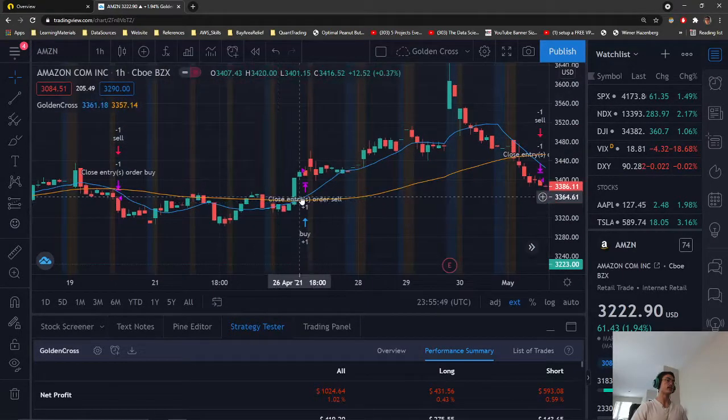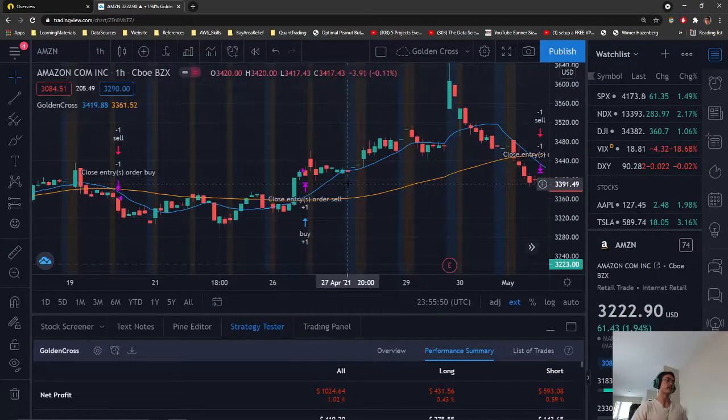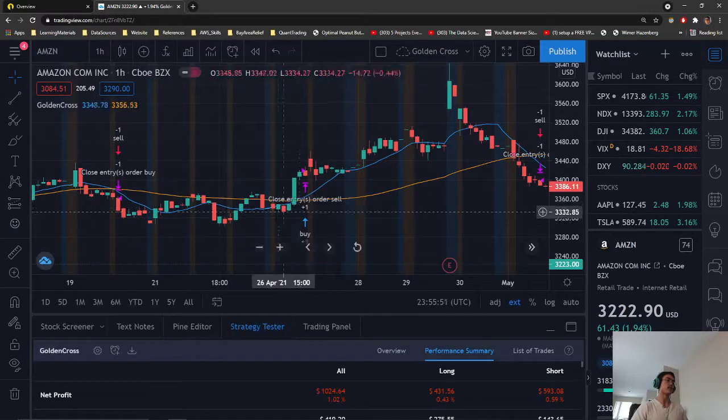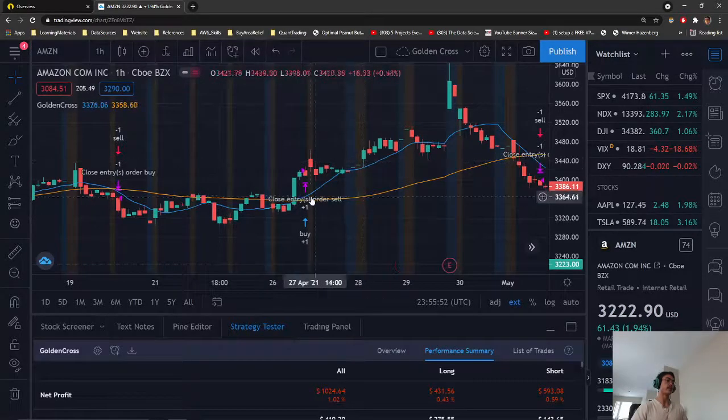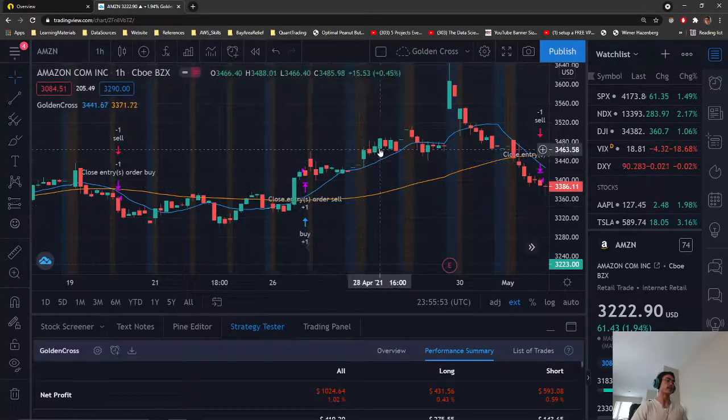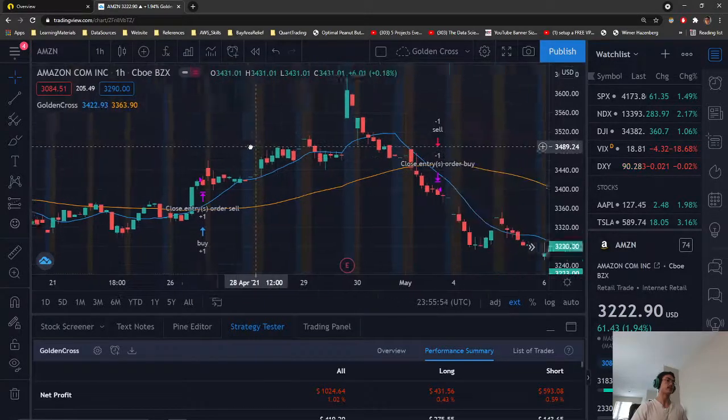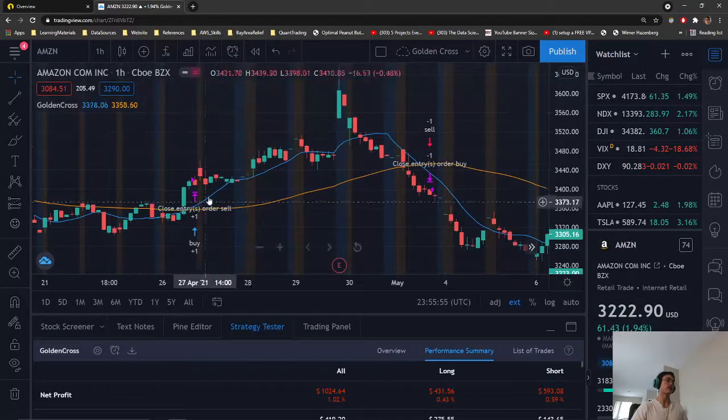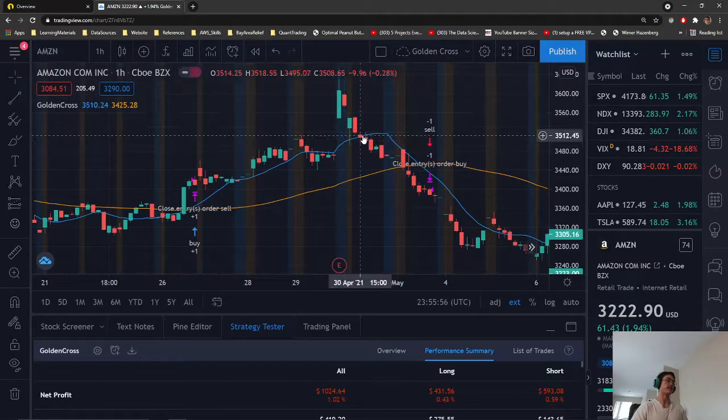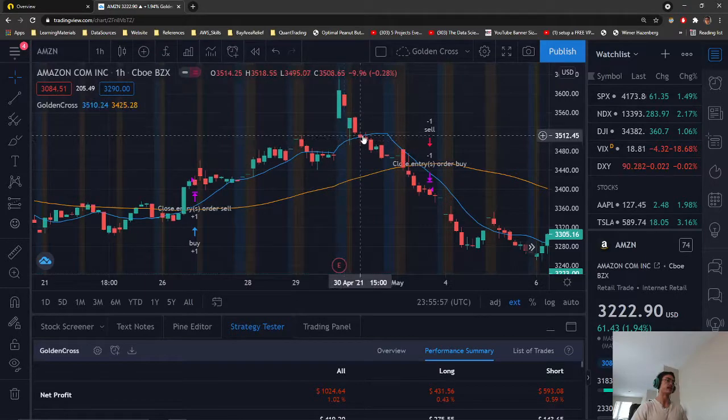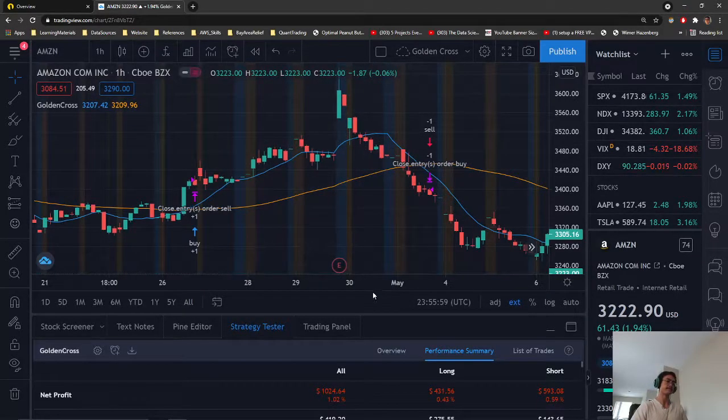And here we have our golden cross, where we entered a long buy and exited a short sell. As you can see, the price did go up, so this does look promising.